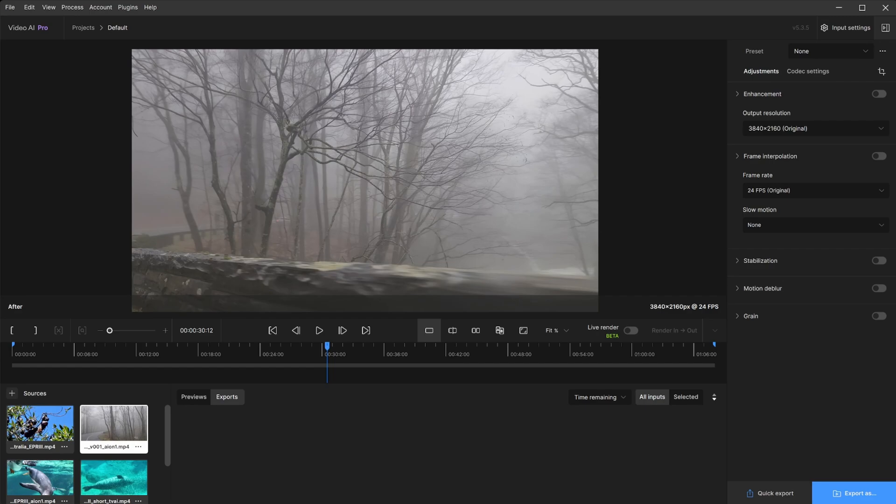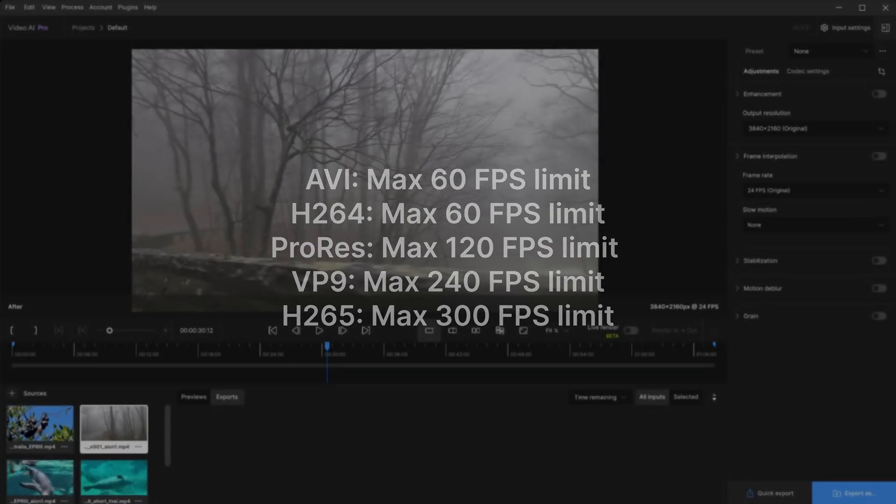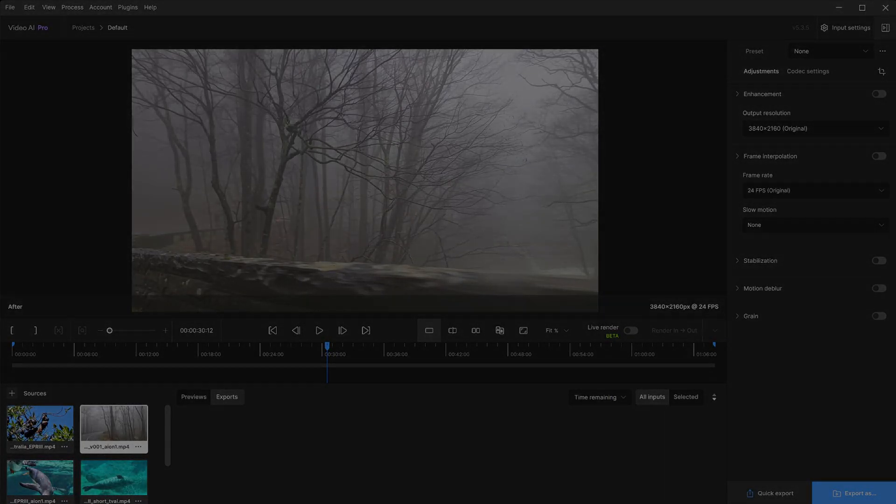Keep in mind when exporting, certain codecs are limited by the frame rate. If you're pushing for a higher frame rate and you come across an error that's not related to the format, this is most likely the culprit.